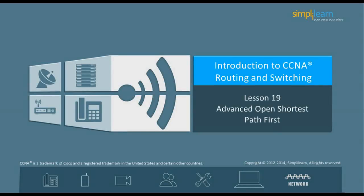Hello, and welcome to the CCNA Routing and Switching course offered by SimpliLearn. The previous lesson focused on an introduction to Open Shortest Path First, OSPF. This lesson focuses on advanced OSPF. Let us begin with the objectives of this lesson in the next slide.